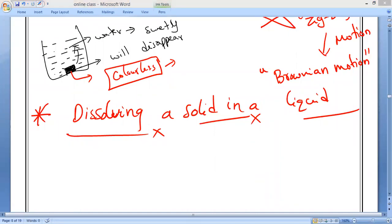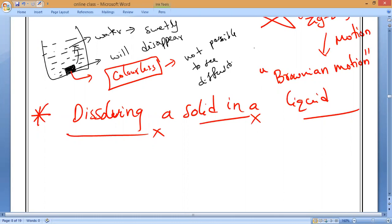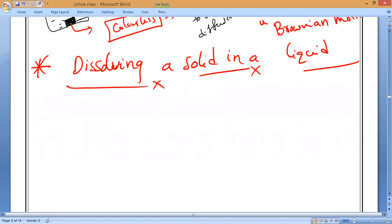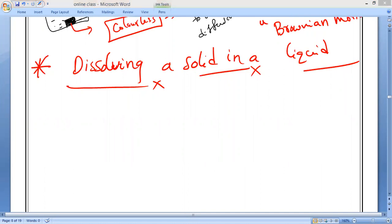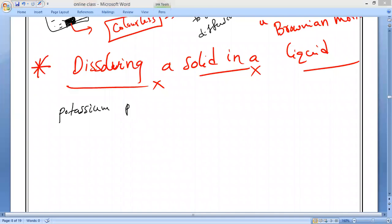We cannot see the diffusion of sugar because it is a colorless substance, so it is not possible to see. That is why — can we take a colored particle so that we can easily observe? That is what we do. For dissolving a solid in a liquid, I am taking a chemical called potassium permanganate.